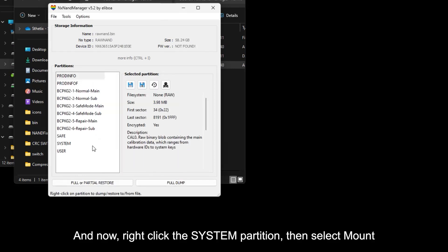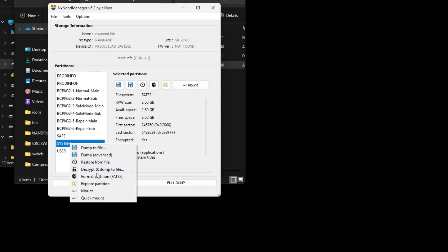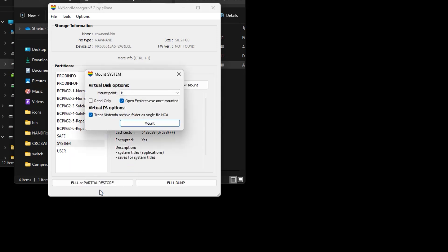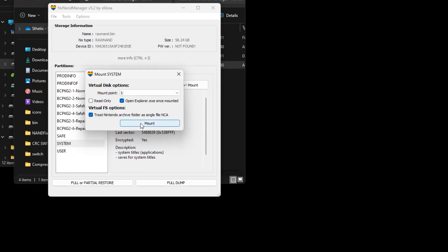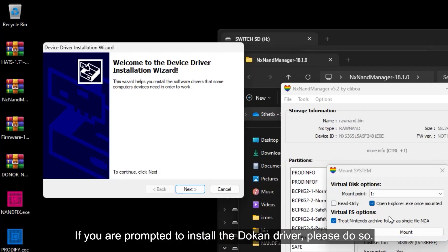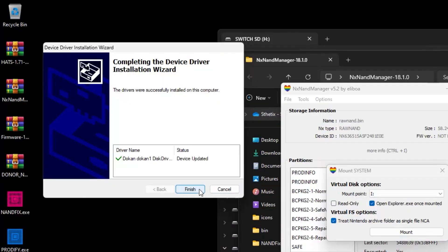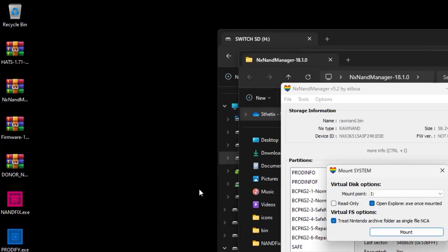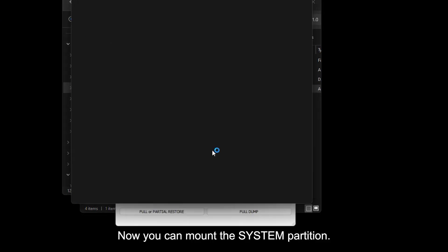Now right click the system partition, then select Mount. Make sure the read only option is not checked, then select Mount. If you are prompted to install the Dokan driver, please do so. Now you can mount the system partition.